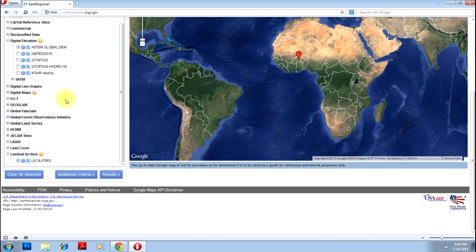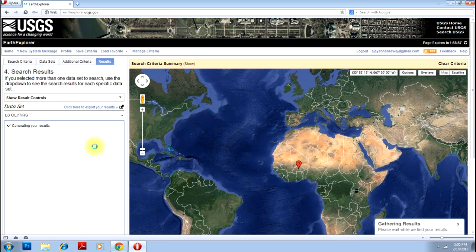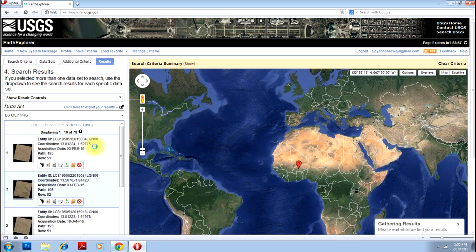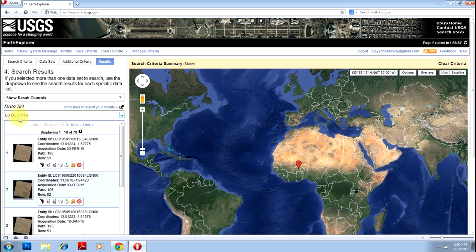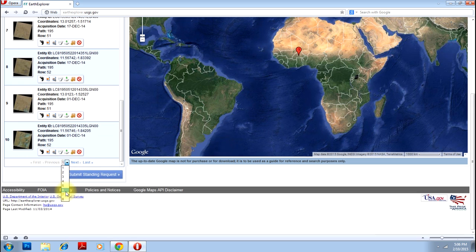Once you have selected the data you are interested in, click on the button Results. This will gather your results for this particular study. So you have selected Landsat 8 and you have so many images. You can see the latest image is February 3rd — just a week old. Similarly as you go down, it gets older. You have 8 pages of results, going up to 2013.